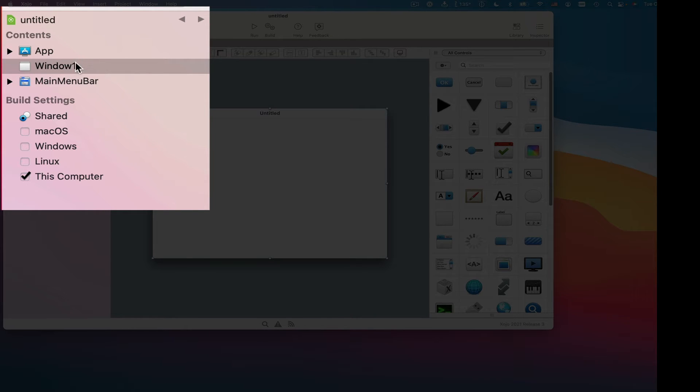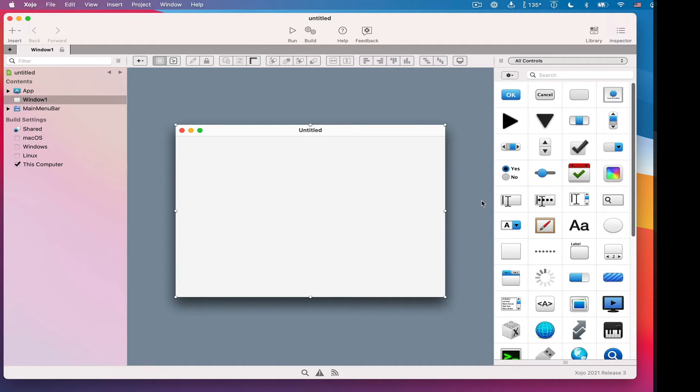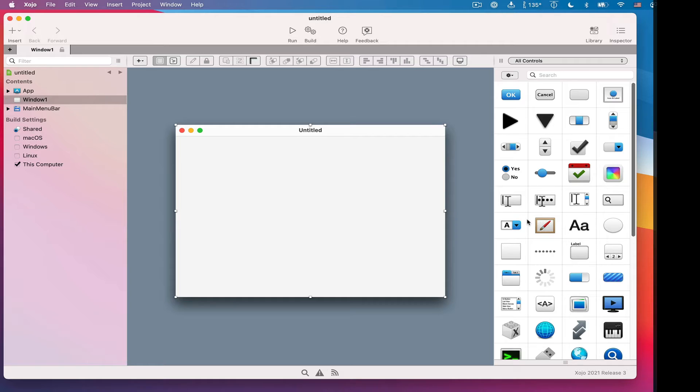When you select something in the navigator, this middle section is called the editor, and an editor will appear that's appropriate for what you want to edit. In this case, it's a window, so we have a window editor. Over here on the right, we've got the library, which is all the different controls that you can use when building your user interface in Zojo.